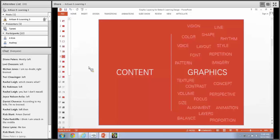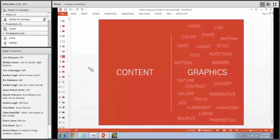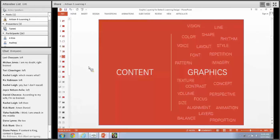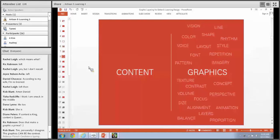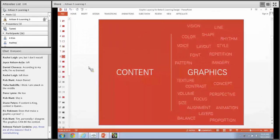On the other side you have graphics, which is a whole other animal. It's not just about creating the right graphics - it's about creating graphics that work with the content. There are so many things that go into graphics: color, shape, layout, imagery, repetition, pattern, texture, contrast, concept, volume, focus, perspective, size, balance, proportion, animation. I feel like content and graphics are equally important. Your content is only as good as the way it's presented, and your graphics are only as good as the content within them. You can put lipstick on a pig, but it's still crappy content. It's a balance of conflicting priorities.